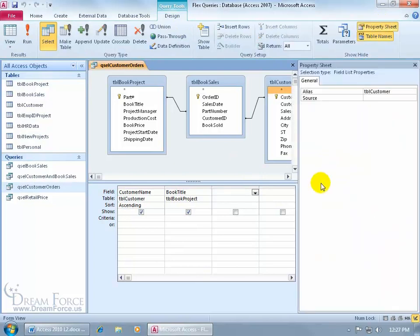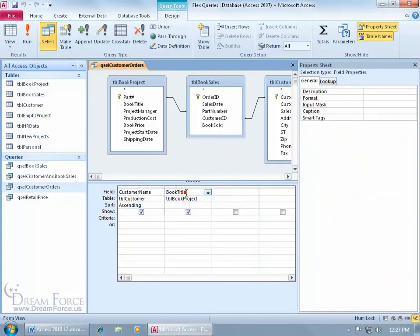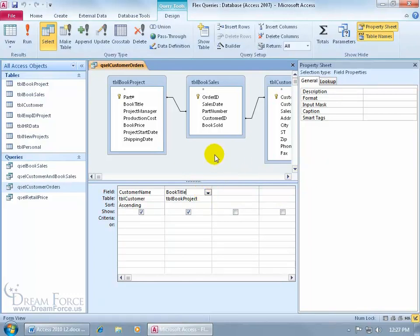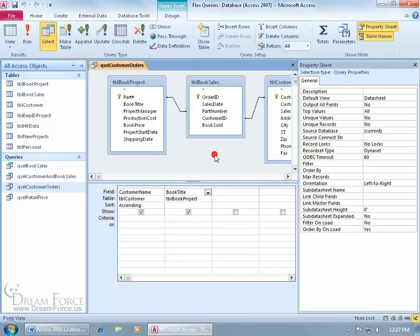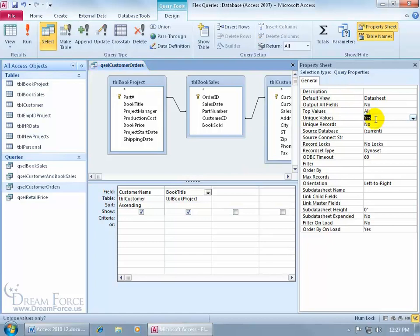Make sure that the selection type is for the entire query. Because if I have a field down below that's selected, it's the field properties for the selection there. So to bring up the properties for the entire query, after you bring up the properties sheet, just click in a blank area in the top section. You can see it's the properties for the entire query. Come down here where it says unique values, the default's no. Double click to set it to yes, and it will take care of that problem.